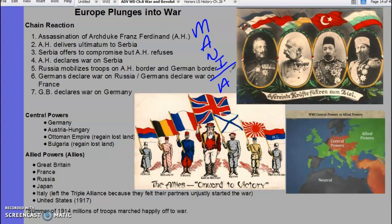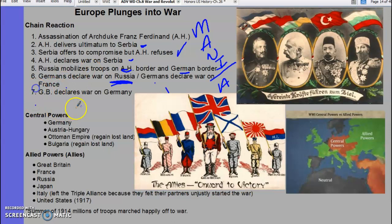Beginning with the short-term cause — the assassination of Archduke Franz Ferdinand — Austria-Hungary delivers an ultimatum to Serbia. Serbia compromises but says they won't do it all. Therefore Austria-Hungary declares war on Serbia because Germany had written it a blank check. Russia starts mobilizing its troops on the Austro-Hungarian and German borders, making them nervous. The Germans declare war on Russia, then on France because France is allied with Russia, and we have the World War.